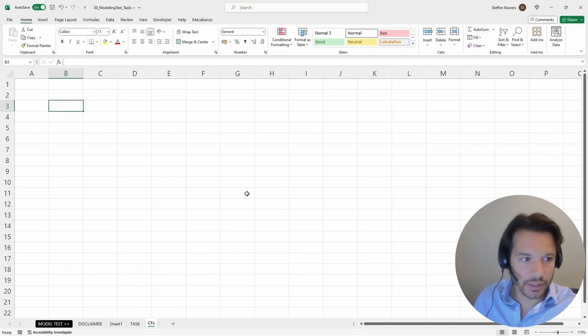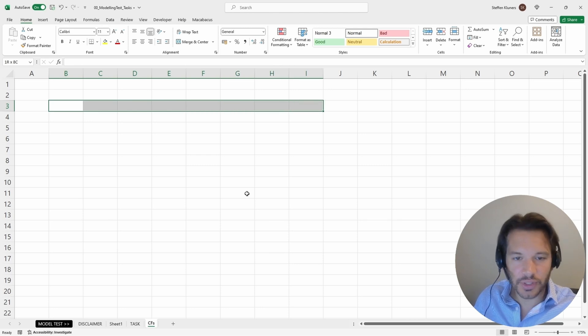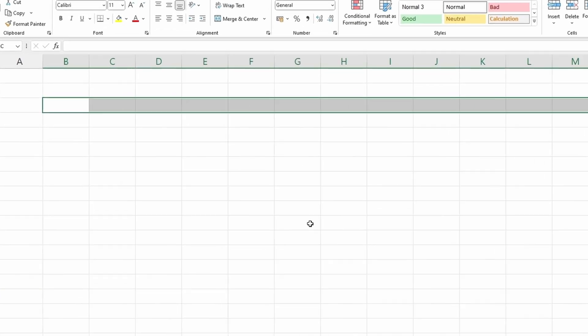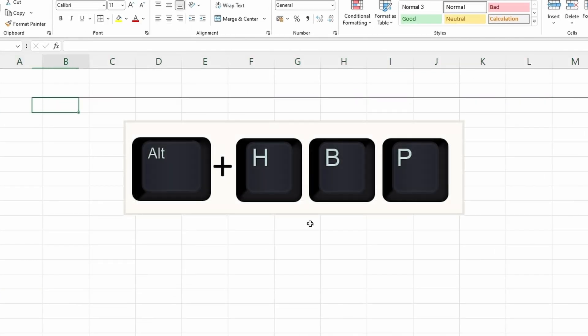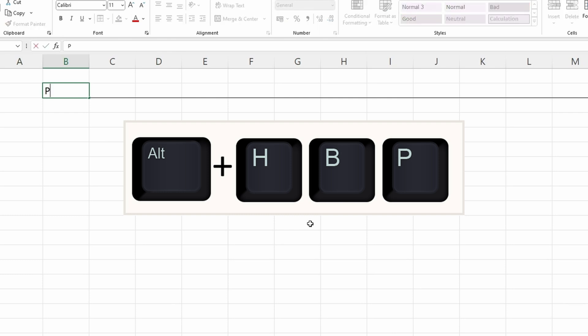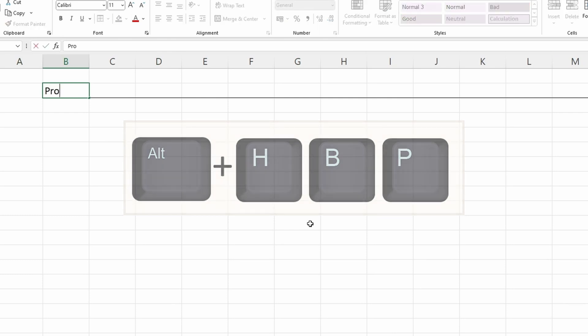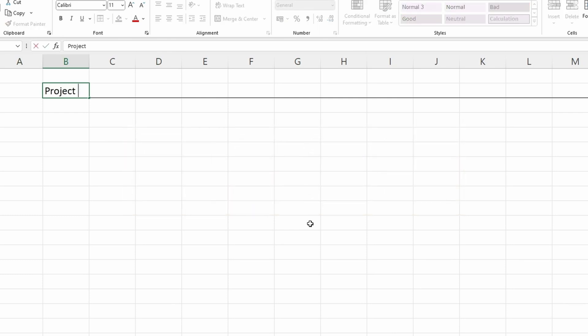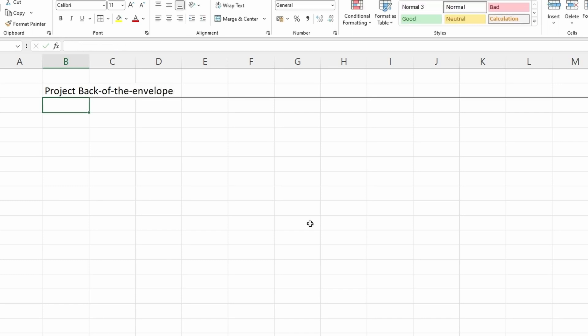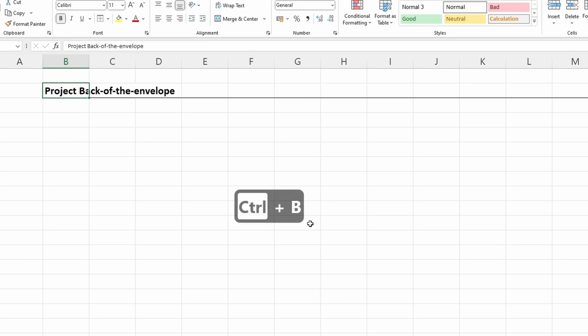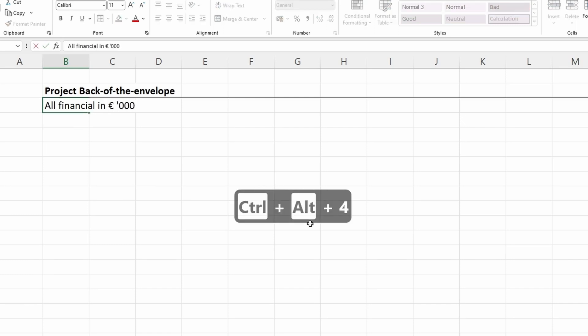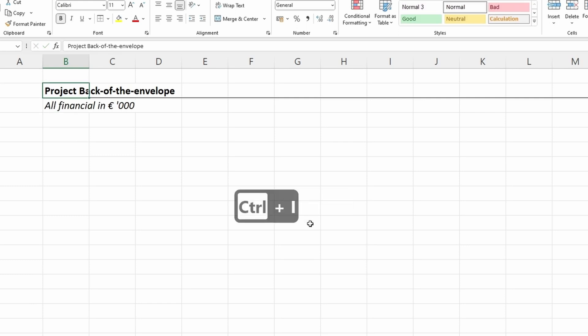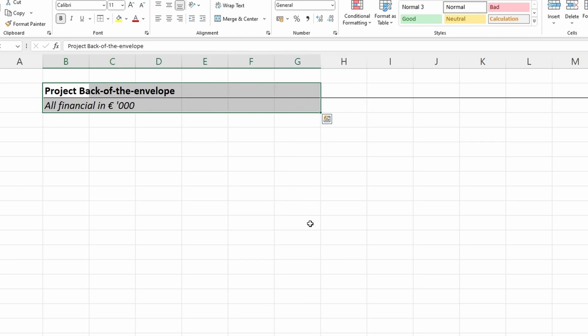Now we're on this tab and including the assumptions. First thing I want to do is include a header, Alt+H+B+P. We put a little border here. Now we call this 'Project Back-of-the-envelope.' We make this bold and present all numbers in thousands—euros, thousands. We put this in italics and the project name is in bold. We can probably keep it in Calibri.